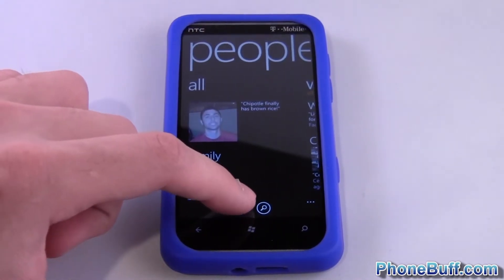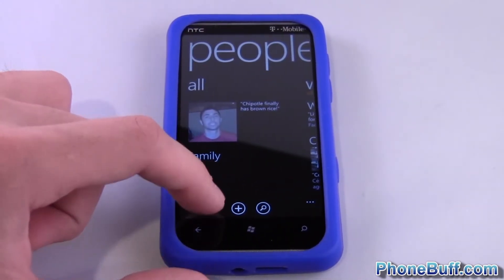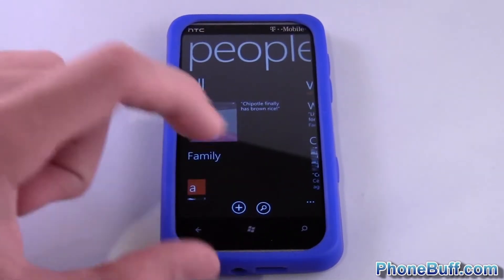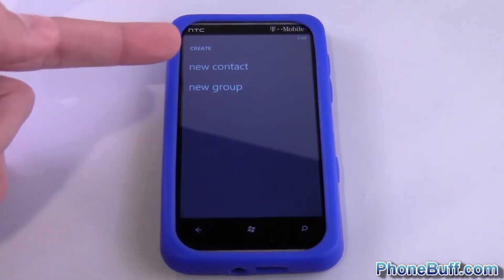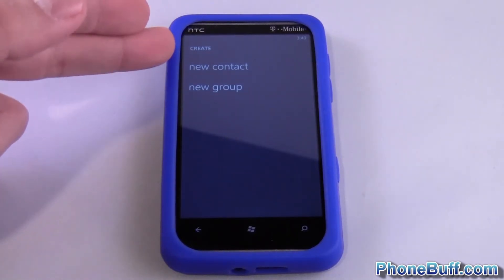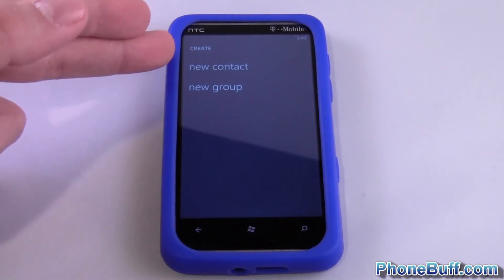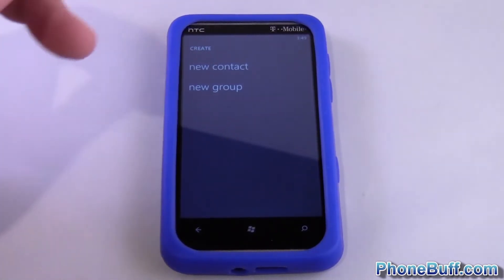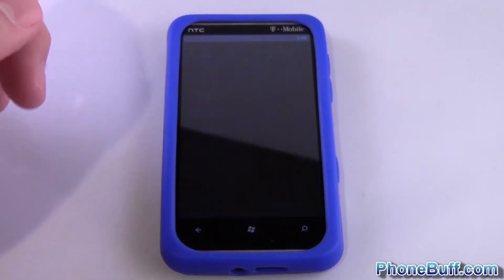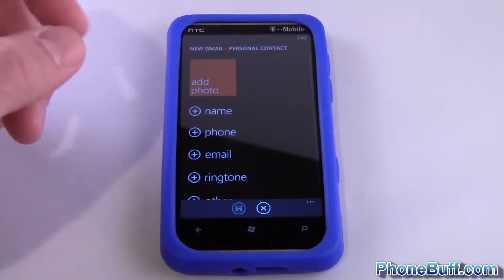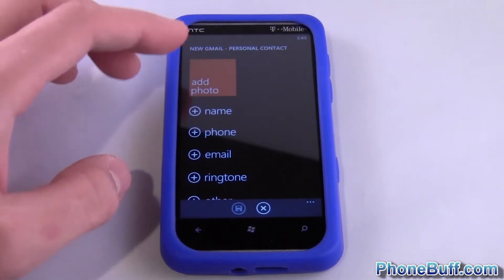Tap the plus icon at the very bottom and you can select whether to create a new contact or a new group. In this case we want to do contact, so tap on contact.